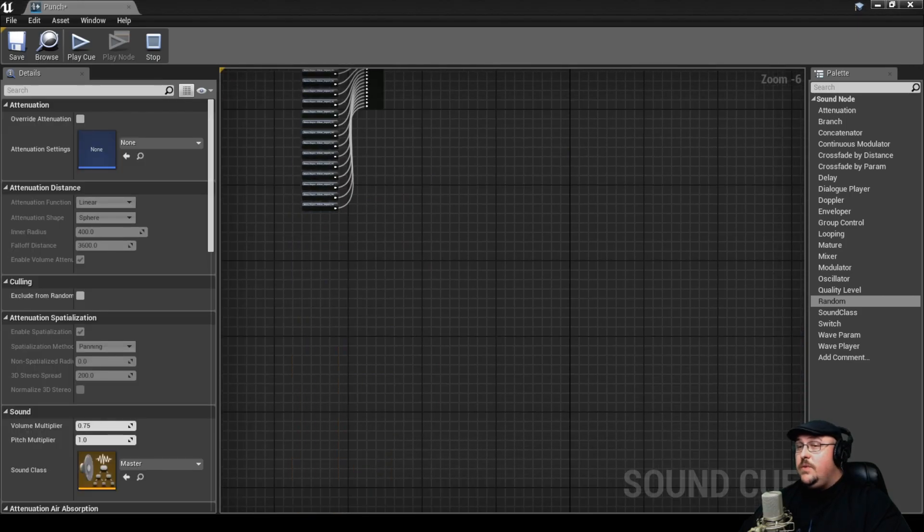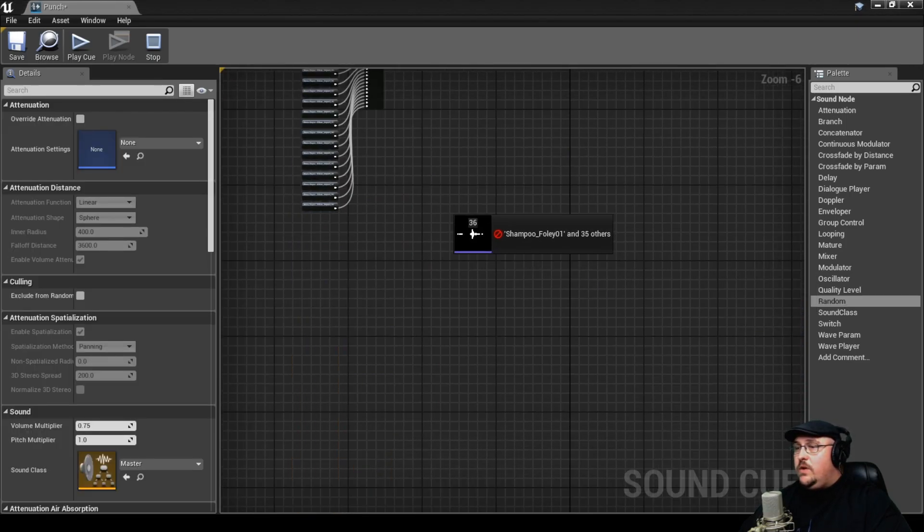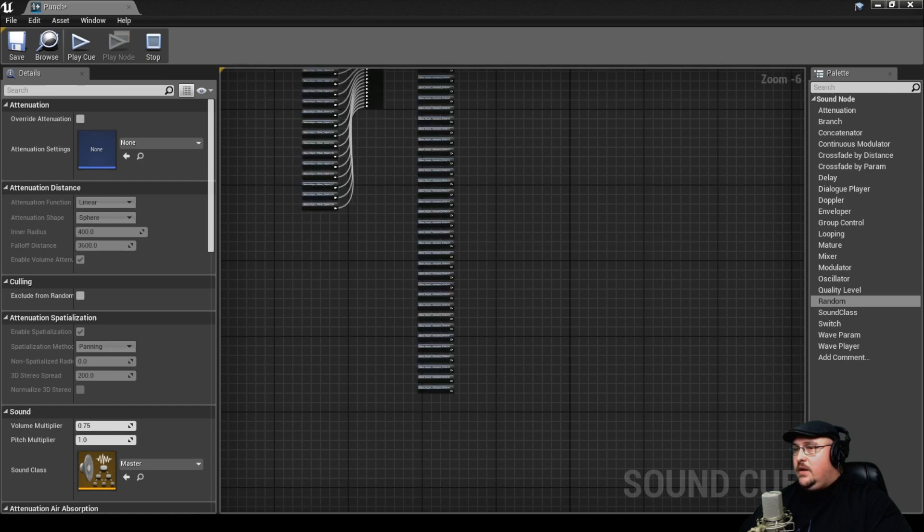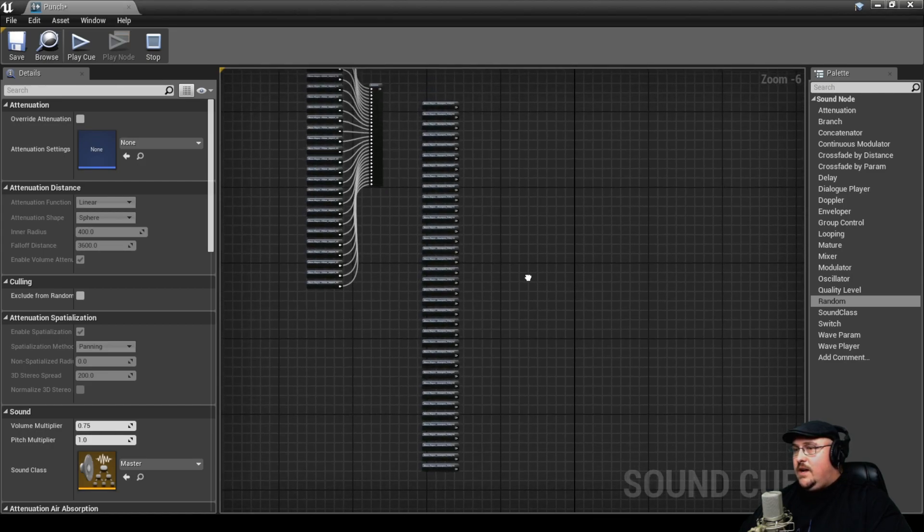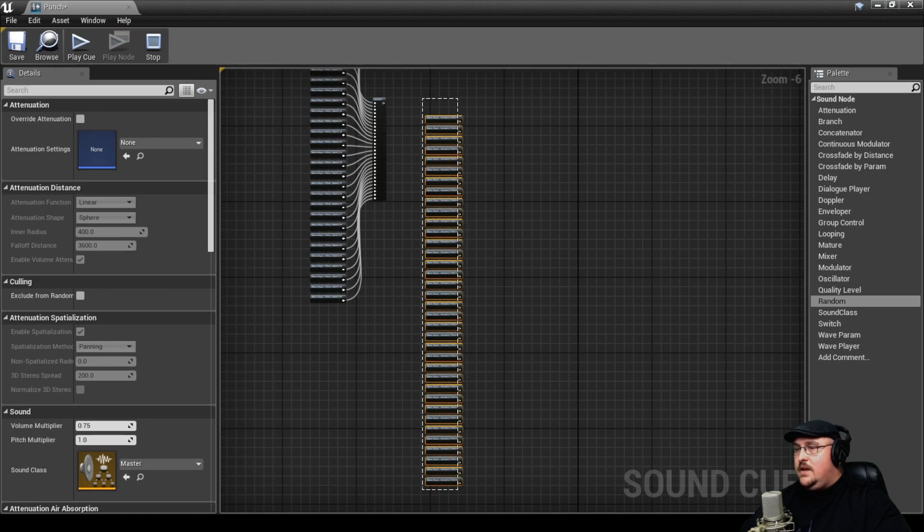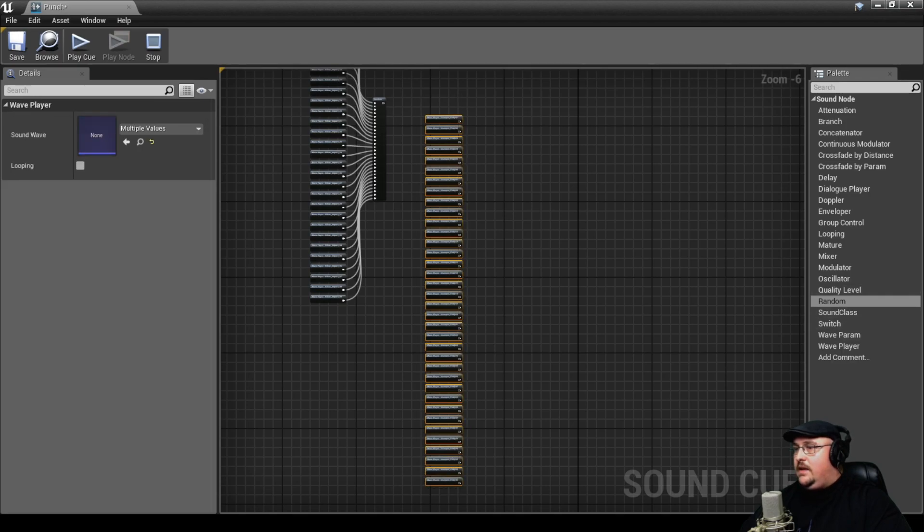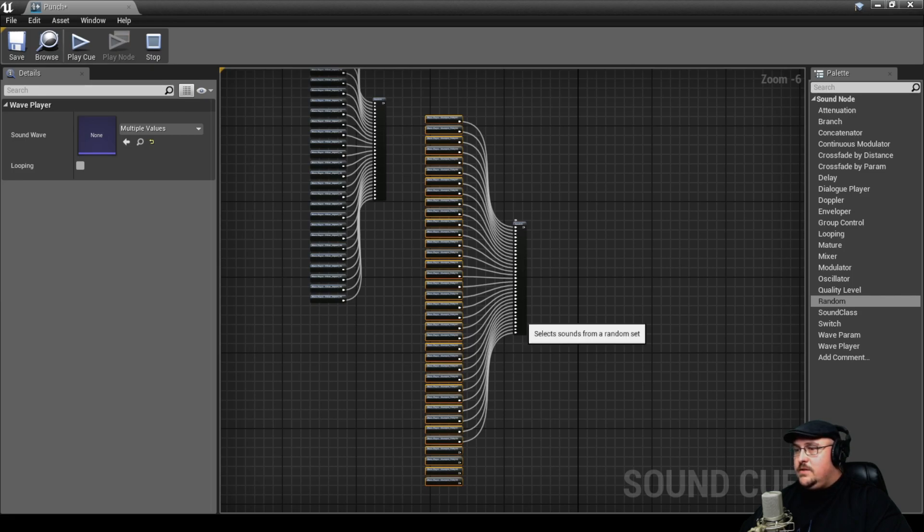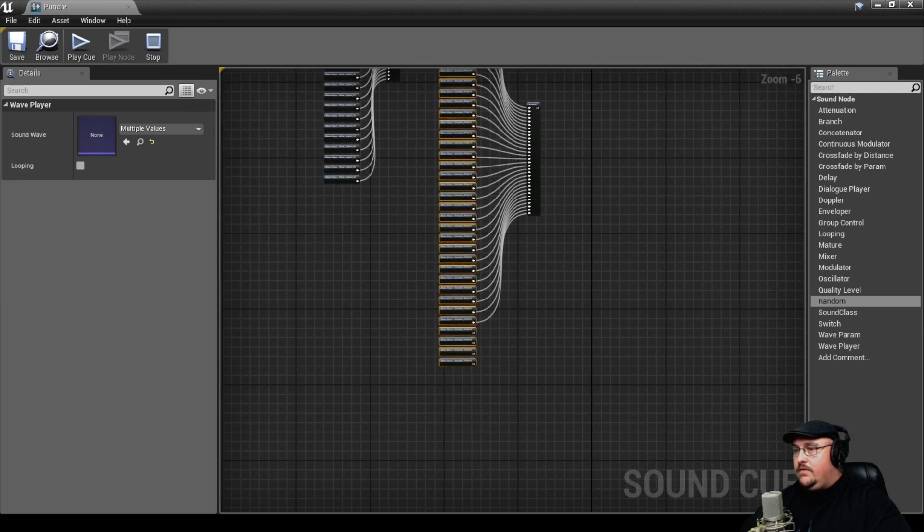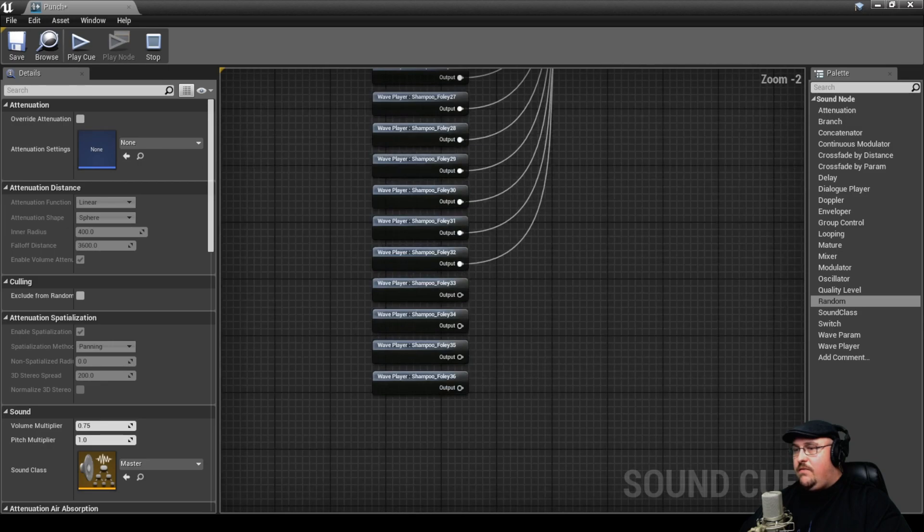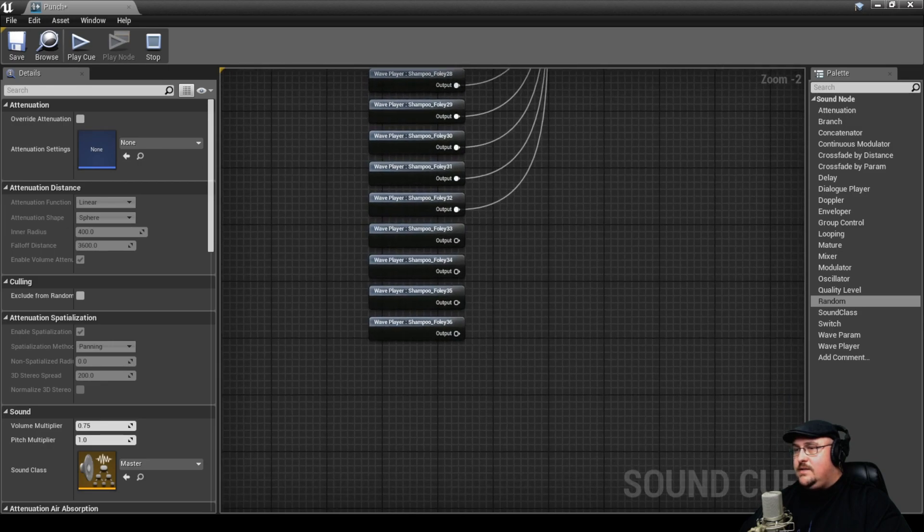And lastly, we're going to grab all of our shampoo bottle foley. Now we will run into a problem here because we actually have 36 assets, and the random node will only accept 32 of them. But there's a pretty simple workaround for that. As you can see here, we've got four assets that didn't get applied to our random pool.